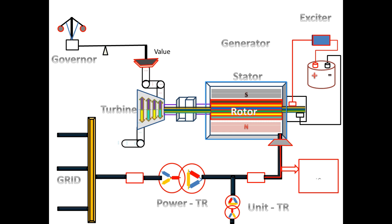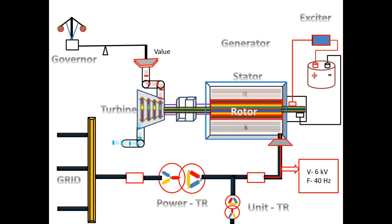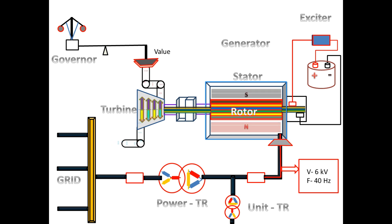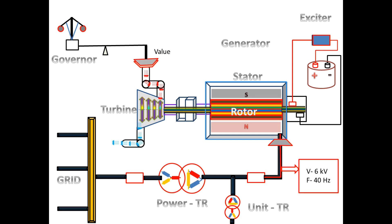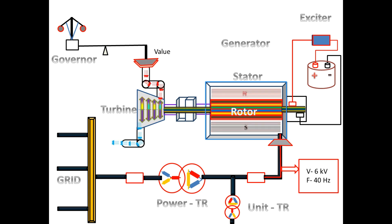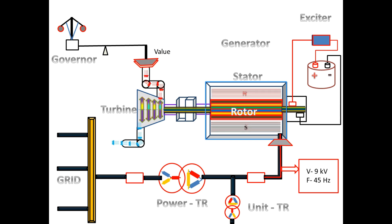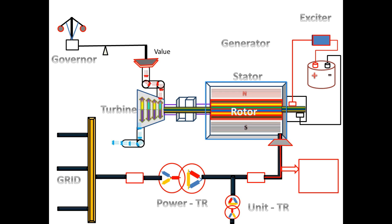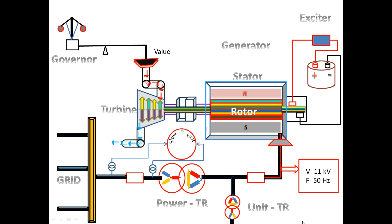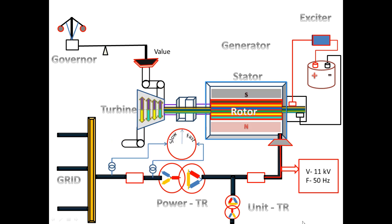When the speed starts to increase gradually, the voltage will also start to build up. When the generator reaches the rated speed, it will produce the rated voltage and frequency. When it reaches the rated voltage and frequency, then only we have to close the generator breaker.